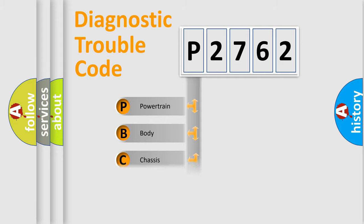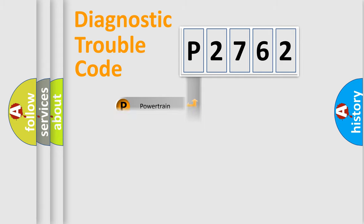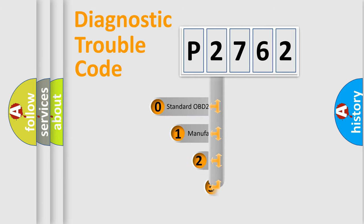Powertrain, body, chassis, network. This distribution is defined in the first character code.